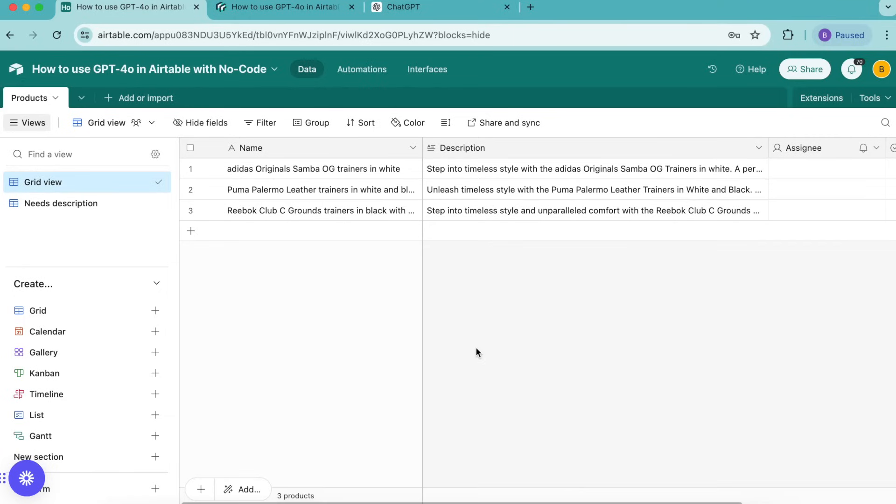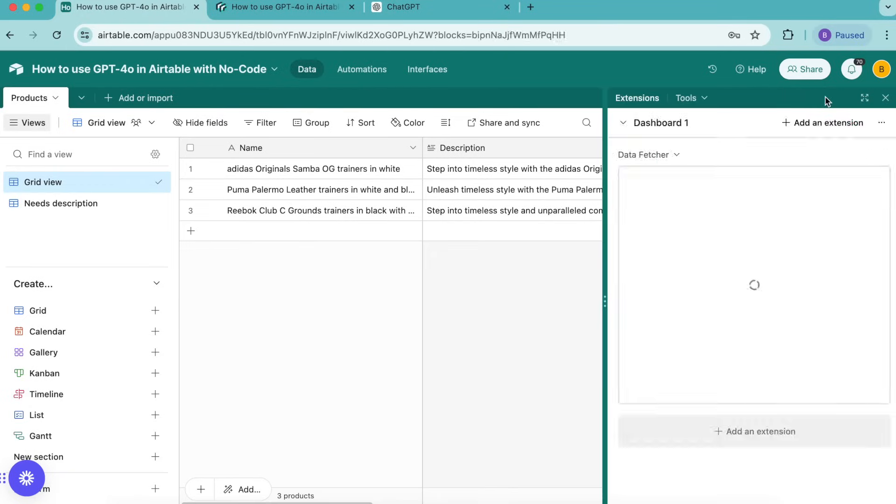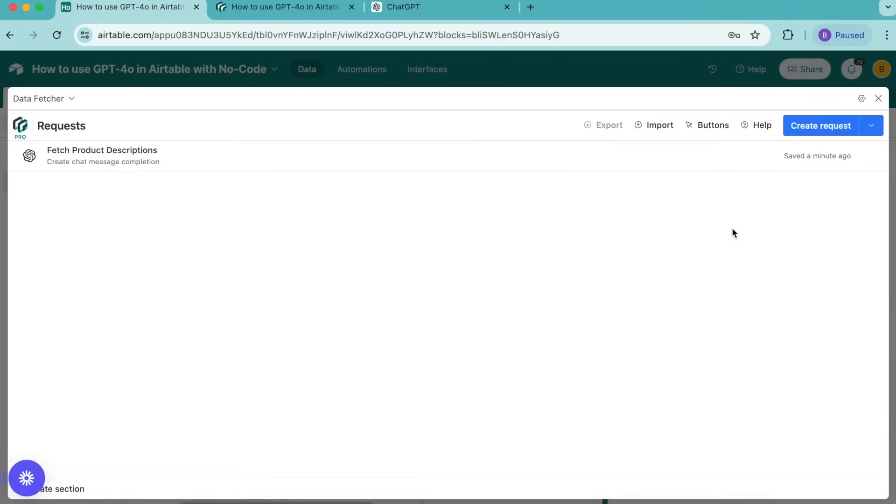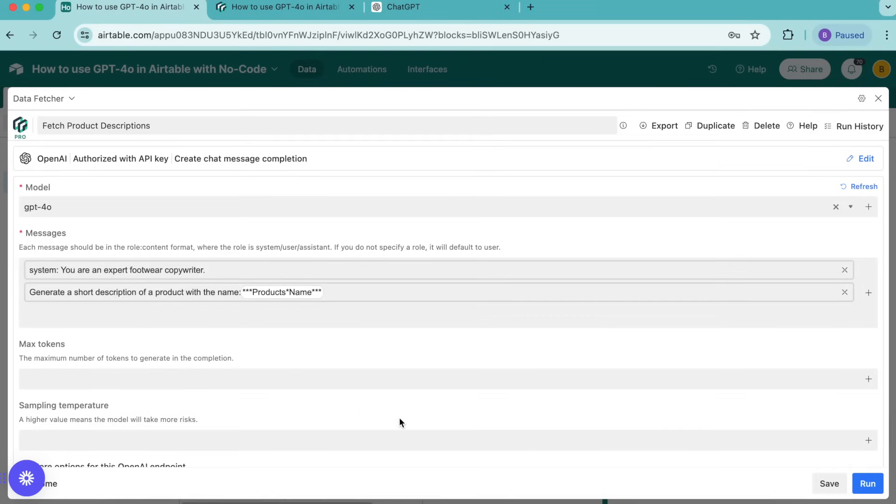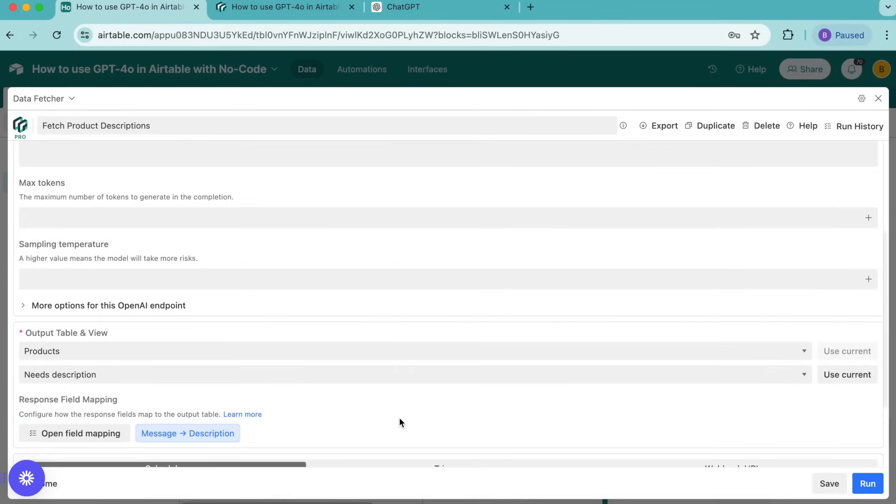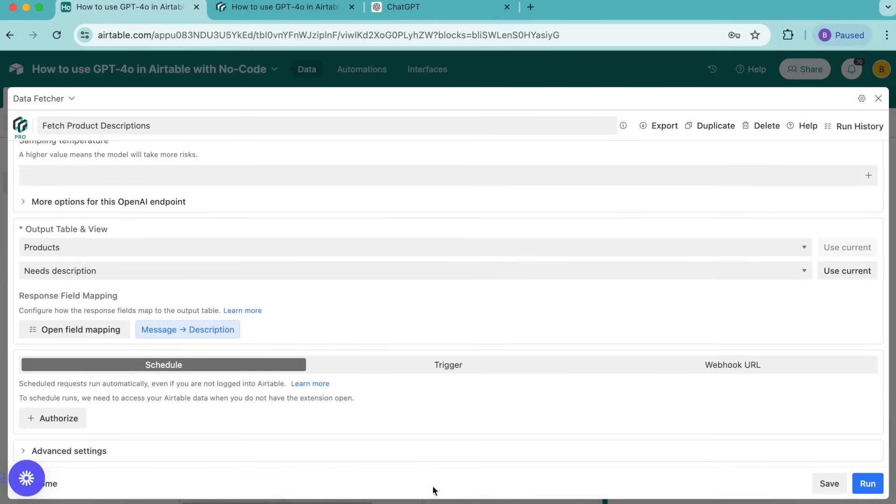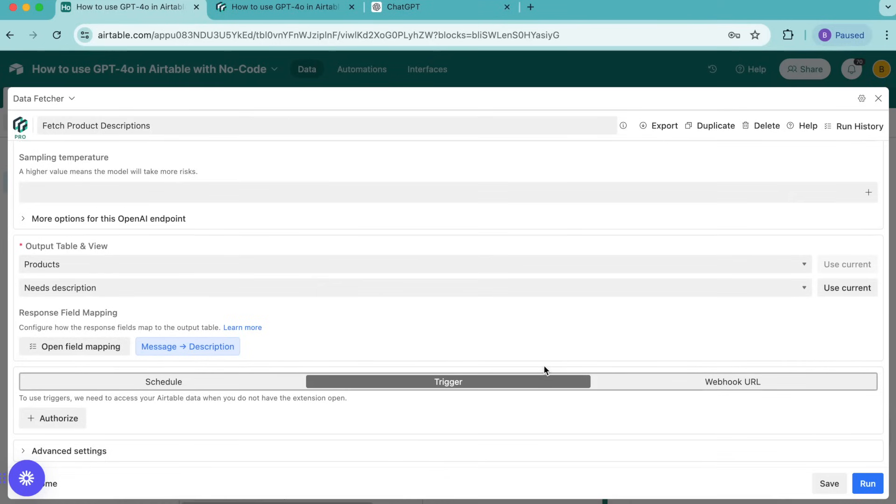This is amazing but at the moment you would currently need to manually run this request anytime you wanted to have a new description brought in for any new product. So instead we can have this happen automatically using data fetcher's trigger feature. This saves you the effort of manually running the request. In order to do this, open up this extensions option again and it will bring us straight back to that request that we have already created. You can open this up and here are all the settings we've already created for it. We're going to scroll down until we see this schedule trigger webhook URL option. You will only see this if you have already upgraded to a paid data fetcher account. Now we're going to select this trigger option and select authorize down here.